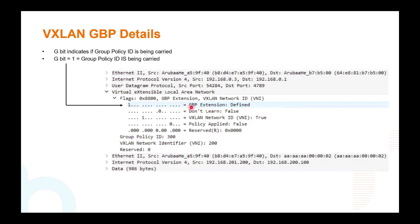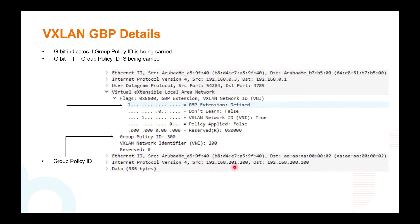When GBIT is set to 1, that means the policy ID is being carried, and you can see the Group Policy ID has a value. This value is tied to the inner source — not the outer source or VTEP IP, but your client device before it's been encapsulated by VXLAN. This policy ID is tied to the source IP and is transferred to the egress VTEP so it knows how to map this policy ID to a role. The role name itself is not transferred between VTEPs, just the policy ID number.